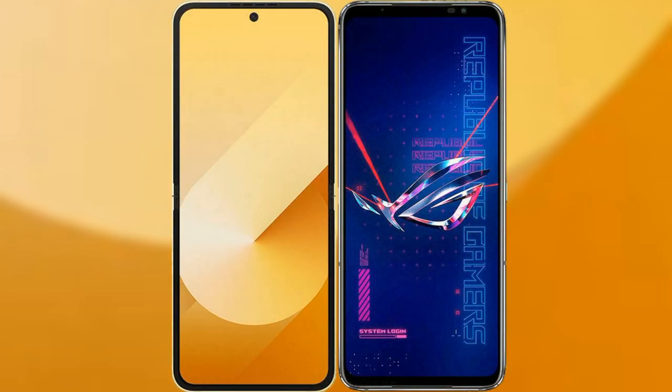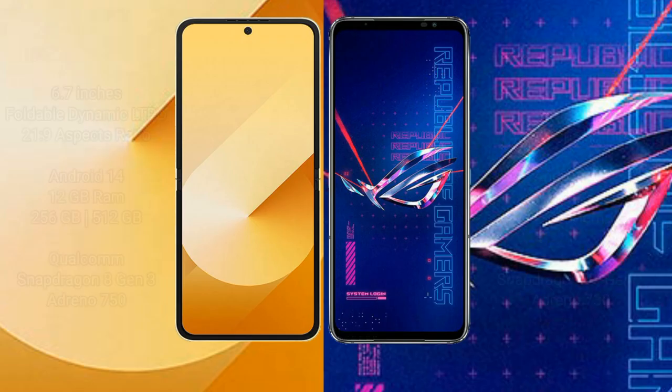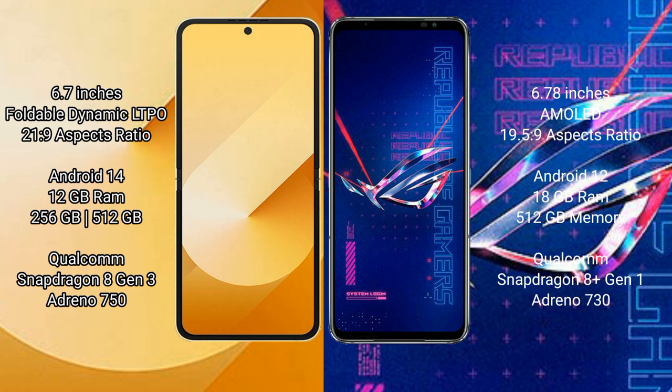I will compare the new Samsung Galaxy Z Flip 6 with the Asus ROG Phone 6 Pro. The Samsung Galaxy Z Flip 6 comes with a 6.7-inch foldable Dynamic LTPO AMOLED display with an aspect ratio of 21:9. The Asus ROG Phone 6 Pro comes with a 6.78-inch AMOLED display with an aspect ratio of 19.5:9.